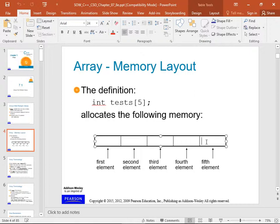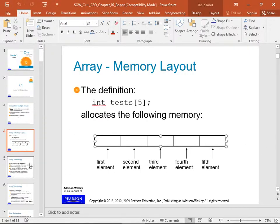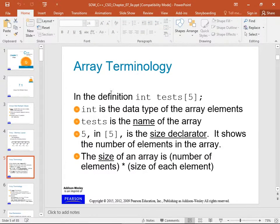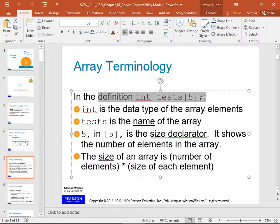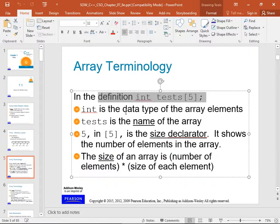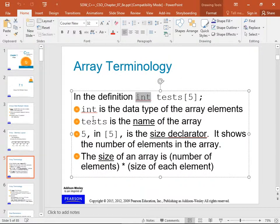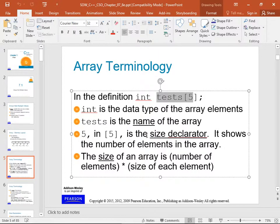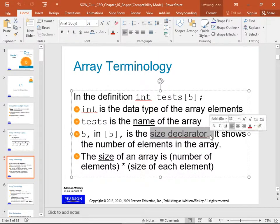Arrays are also not like Python lists, which allow mixing types. In the declaration 'int test[5]', int is the data type, test is the name of the array, and 5 is known as the size declarator. It shows the number of elements in the array.